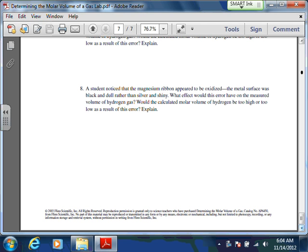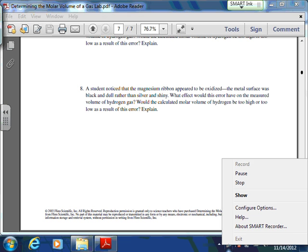That's it for that lab. It's not entirely difficult and the calculations should be fairly straightforward. It's a little harder than the last couple of labs because those involved almost no calculations. Hopefully this gets you up to speed on concepts like Dalton's partial pressure, collecting a gas over water, and correcting for water vapor pressure.